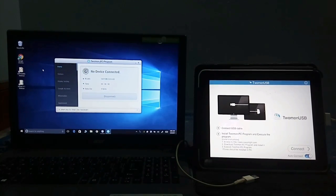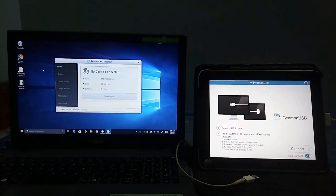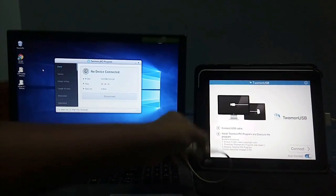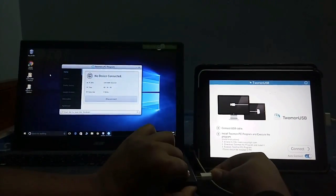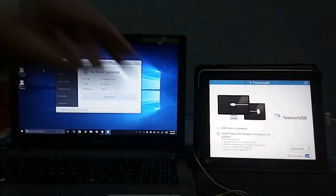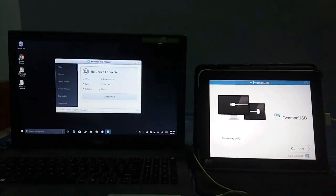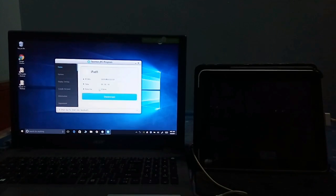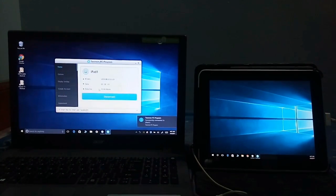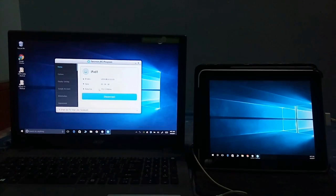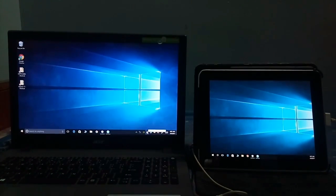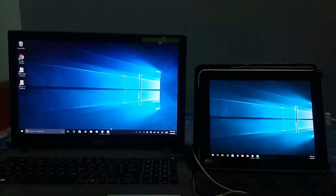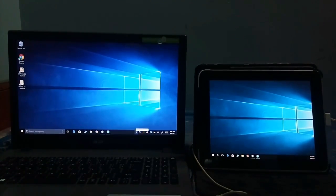So now since the PC program is on, I need to connect my USB to the laptop. There you go. And it says connecting to PC. So tada, let's go.